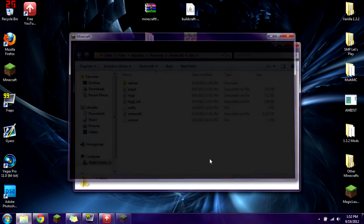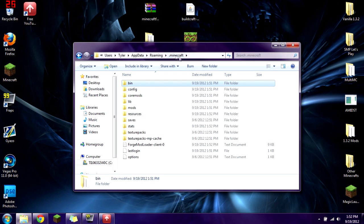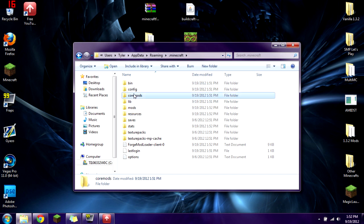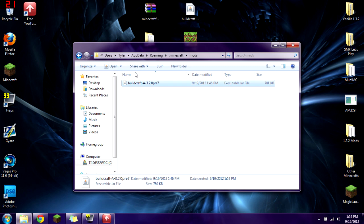Once you have this, quit the game because we haven't installed Buildcraft yet. Go back to your .minecraft and copy the Buildcraft jar file into your mods folder — make sure it's in the mods folder, not the core mods folder. Buildcraft A 3.2.0 pre-release 7, right in there.